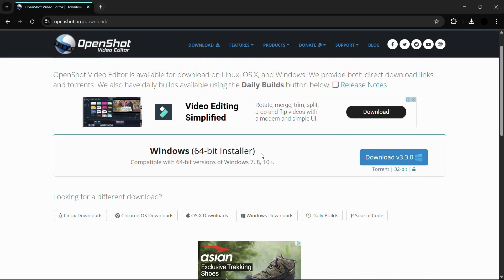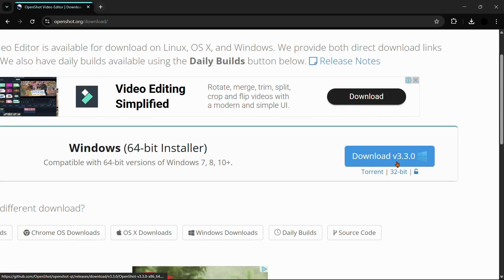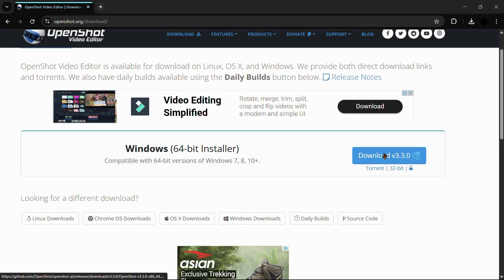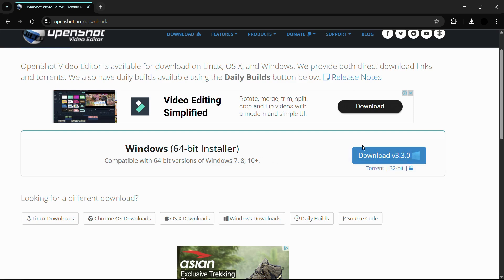Since we're looking for the latest version for Windows, simply click on this download button. Currently the latest version is 3.3.0 as of making this video. If you want a torrent file, you can click here, and for a 32-bit version, simply click on this 32-bit option.